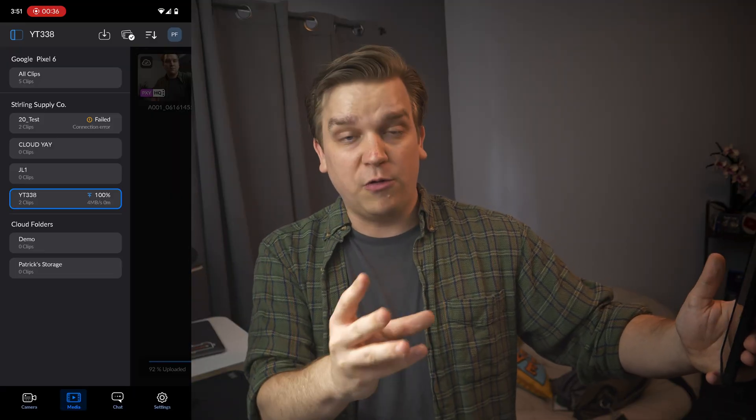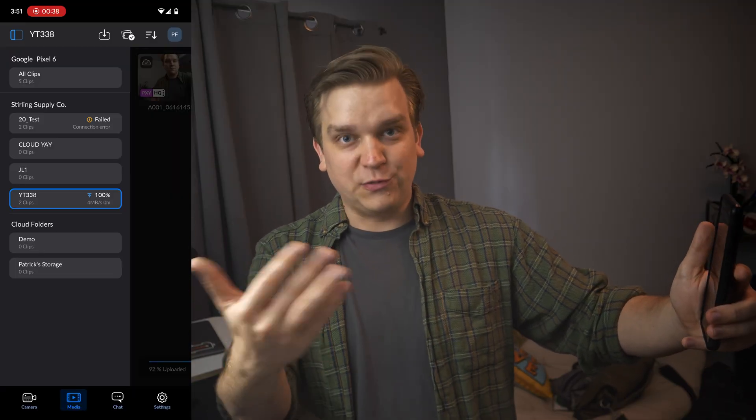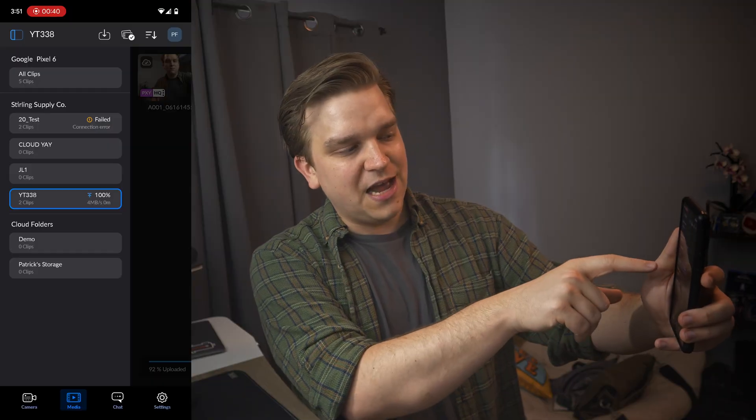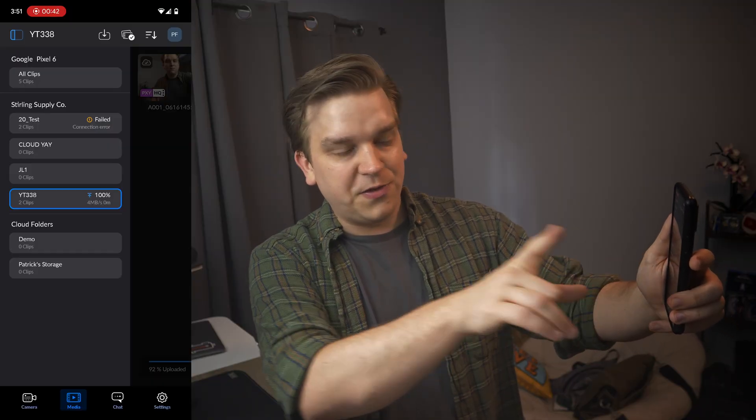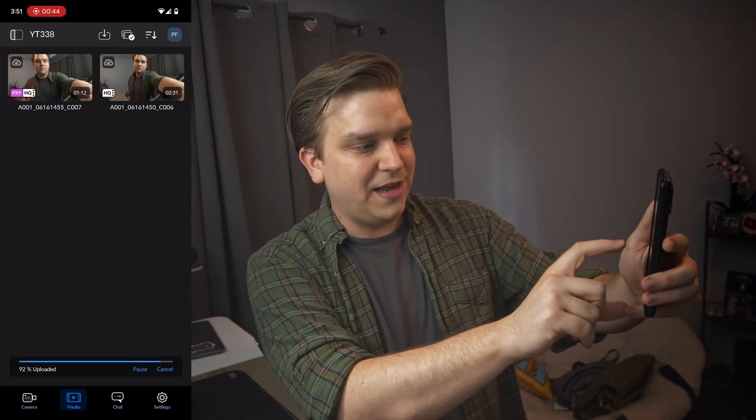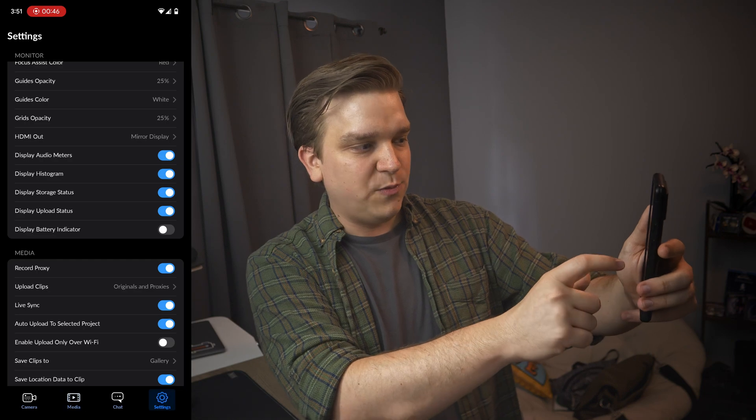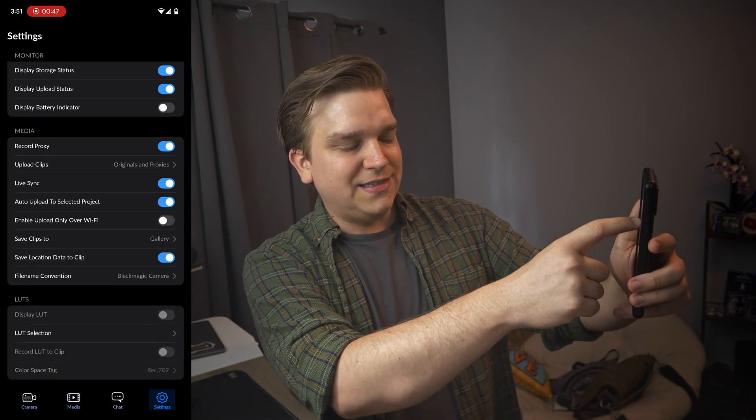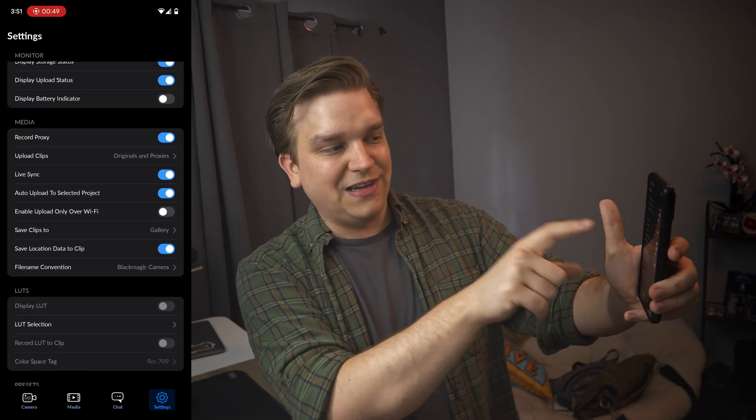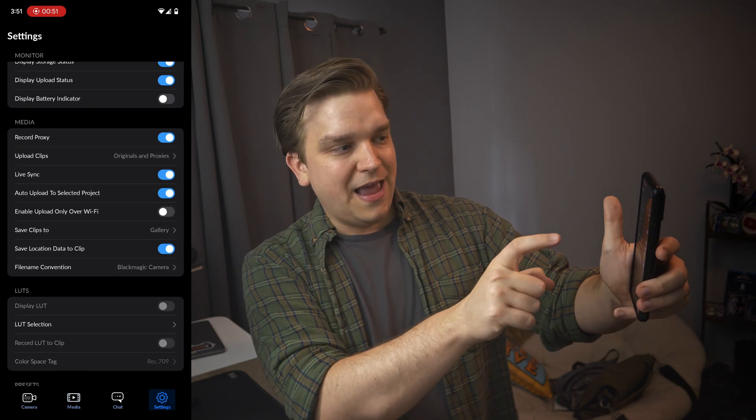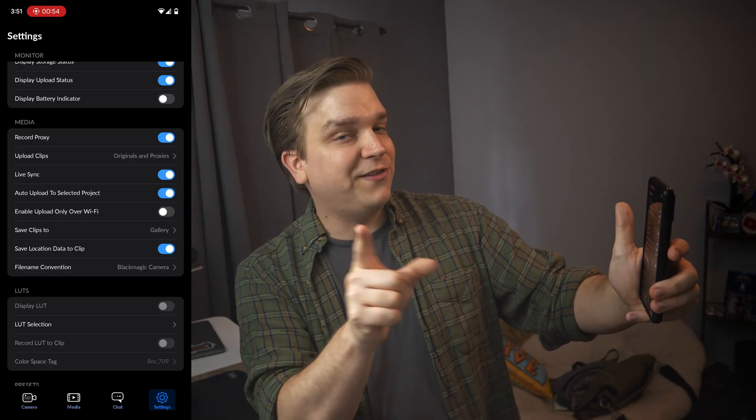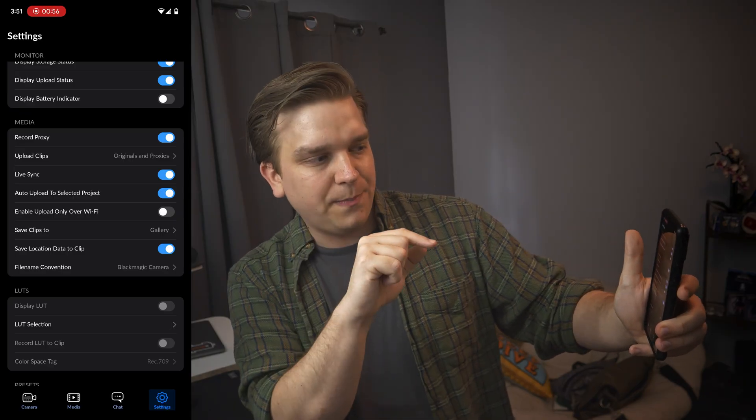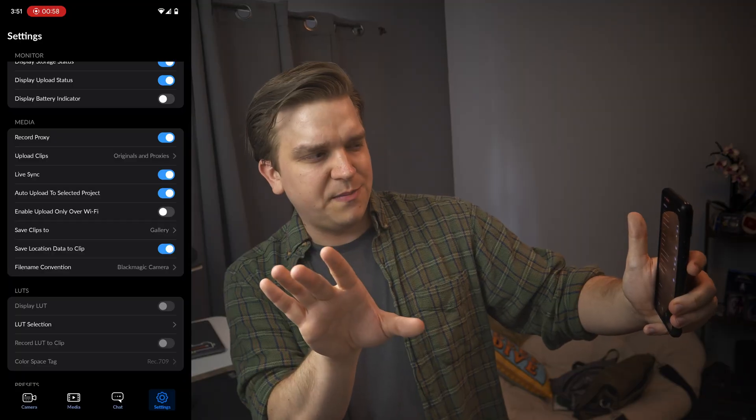We're going to walk through how it works in actual function and work now, but you can see I'm connected to that YT 338, which is the project I'm currently in. And the important setting here as well is that in the media section, I have live sync enabled and I'm uploading originals and proxies by default live sync is off.